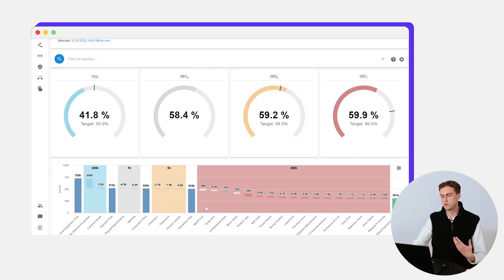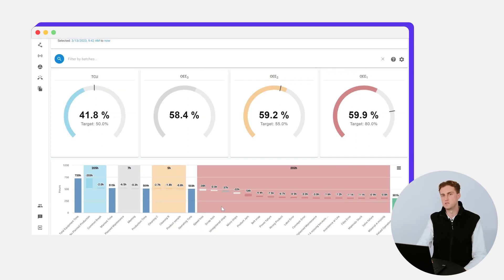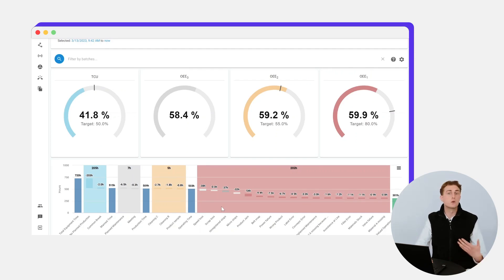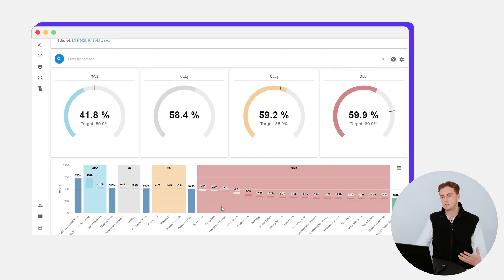That accounts for a number of things like speed loss, product jams, belt snaps—these are completely customizable to whatever the most common stop reasons are in your industry. You as a process engineer can look at this waterfall graph and see where you're losing the most time, where you're losing the most value, and where the process can be optimized.